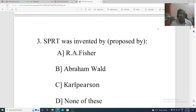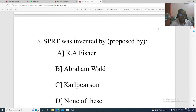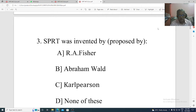Question 3. SPRT was invented by or proposed by: Option A: R.A. Fisher. Option B: Abram Wald. Option C: Carl Pearson. Option D: none of these. The correct option is Abram Wald.